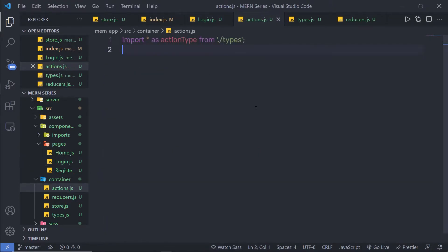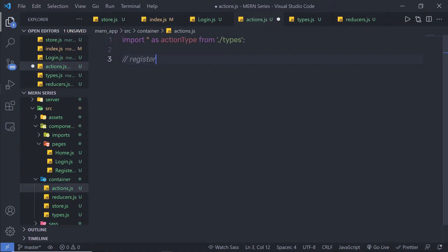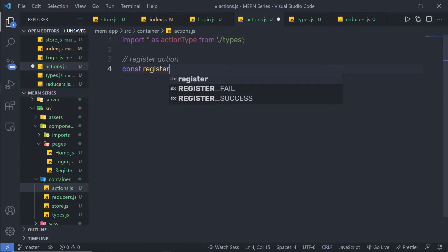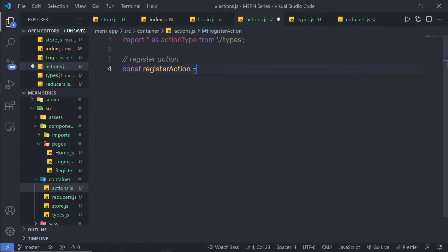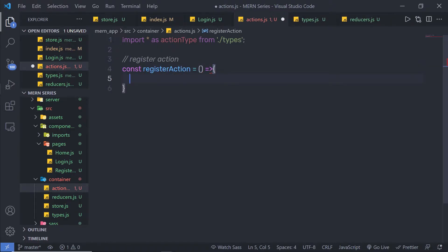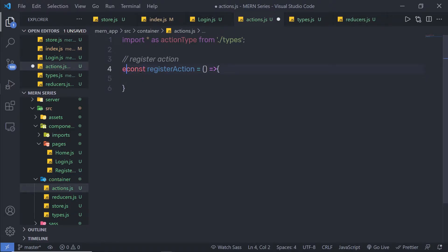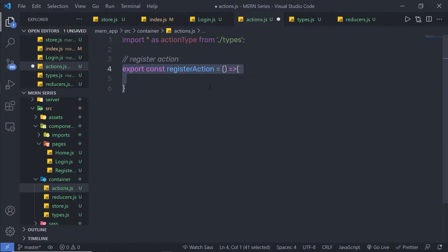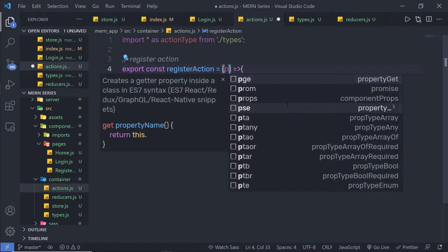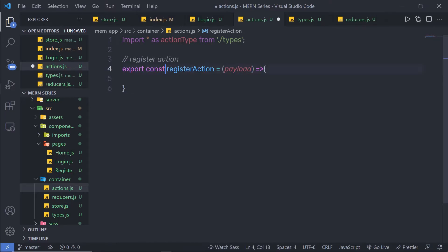I'm going to go back to the action.js file and here I'm going to create a simple action for the register button. I'll add a comment saying 'register action', and just below here I'm going to say: constant registerAction is equal to, pass parentheses, then an arrow function like this. Don't forget to export this function so you can use it in your other files. This is your simple action creator. Inside the parenthesis I'm going to pass a parameter — payload. We're going to pass a value to this payload when we call this function.